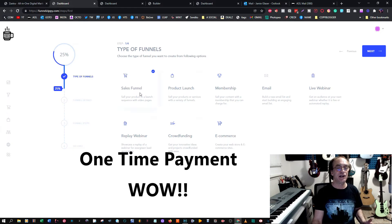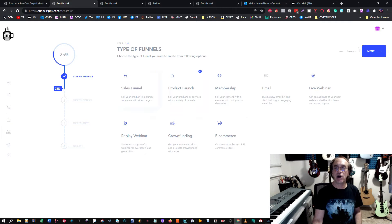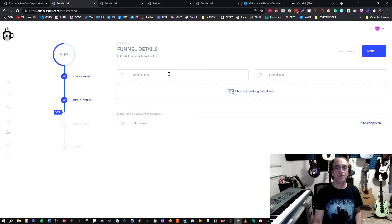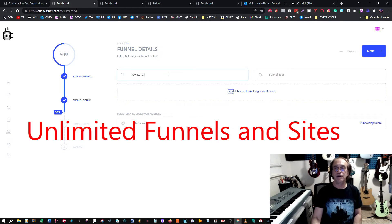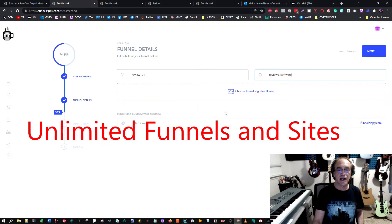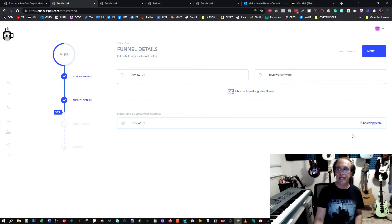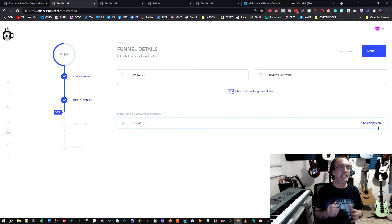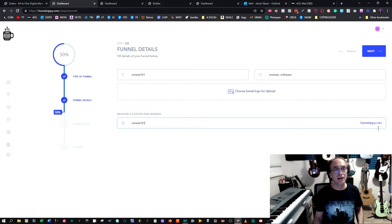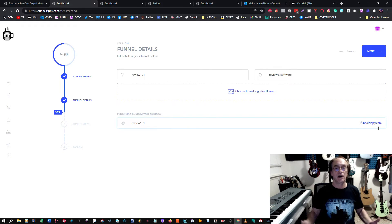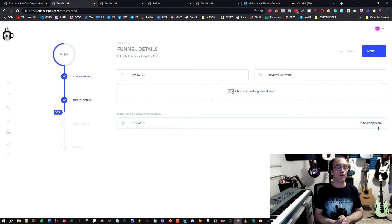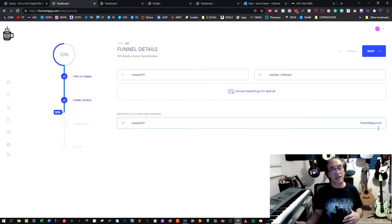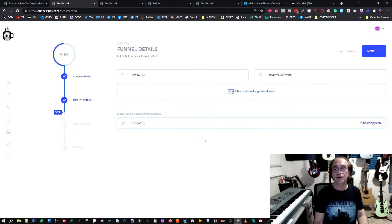Let me show you how easy this is. We'll go to a product launch. Just pick product launch and press next. We'll give it a name: Review 101. The funnel tags would be reviews, software, that kind of thing. The domain will be funnelzippy.com. This program gives you a secured subdomain so you're not paying for SSL. You're not paying for domain hosting. If you have a website already and want to make one of these pages or funnels connect to your website, you can also do a custom domain with no problem.